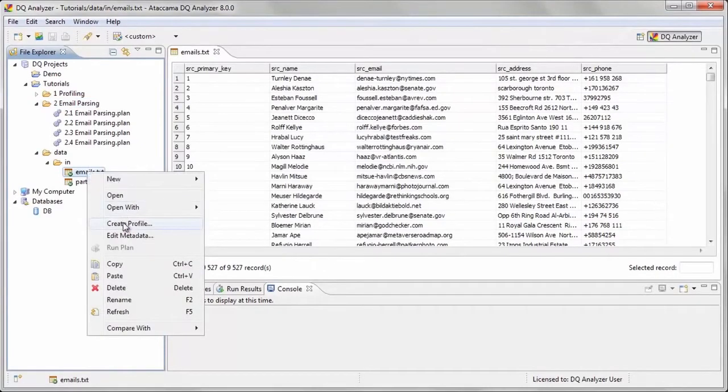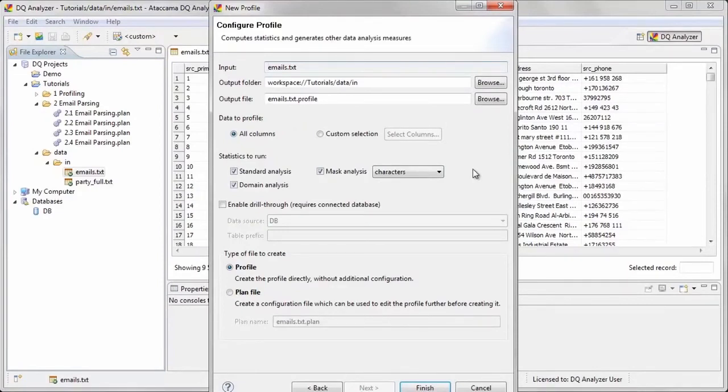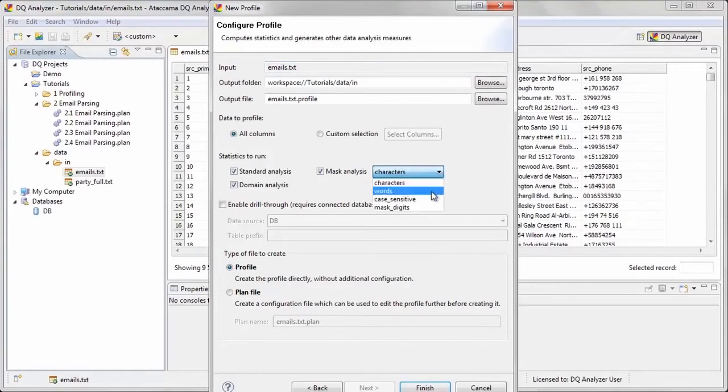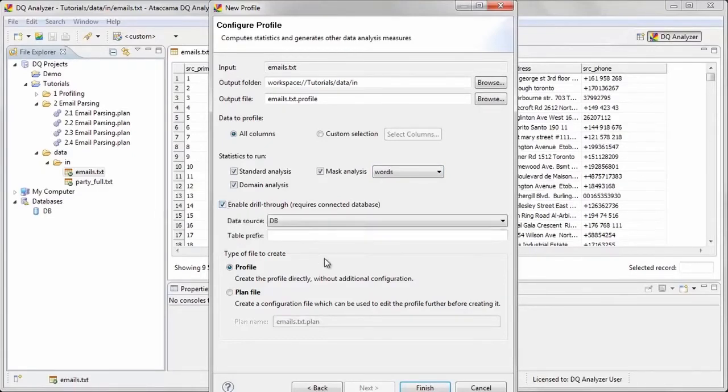We begin by creating a new profile using the Create Profile wizard. Since we don't know the structure of our data very well, we will set the mask analysis to words, which is more useful for checking the format of email addresses. We will also enable drill-through functionality so that we can inspect individual records. We will choose to create a planned file since we expect to add additional algorithms later.